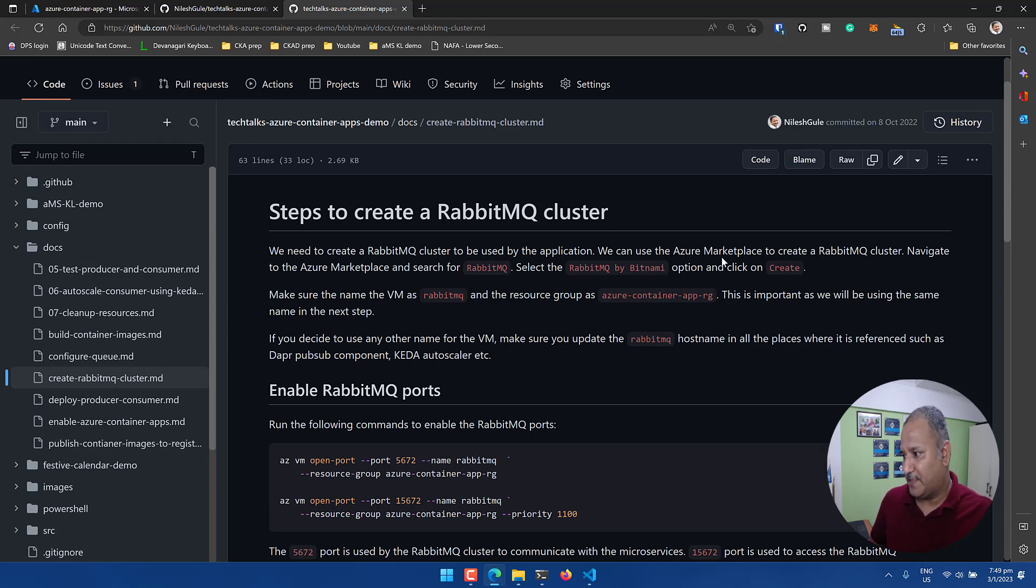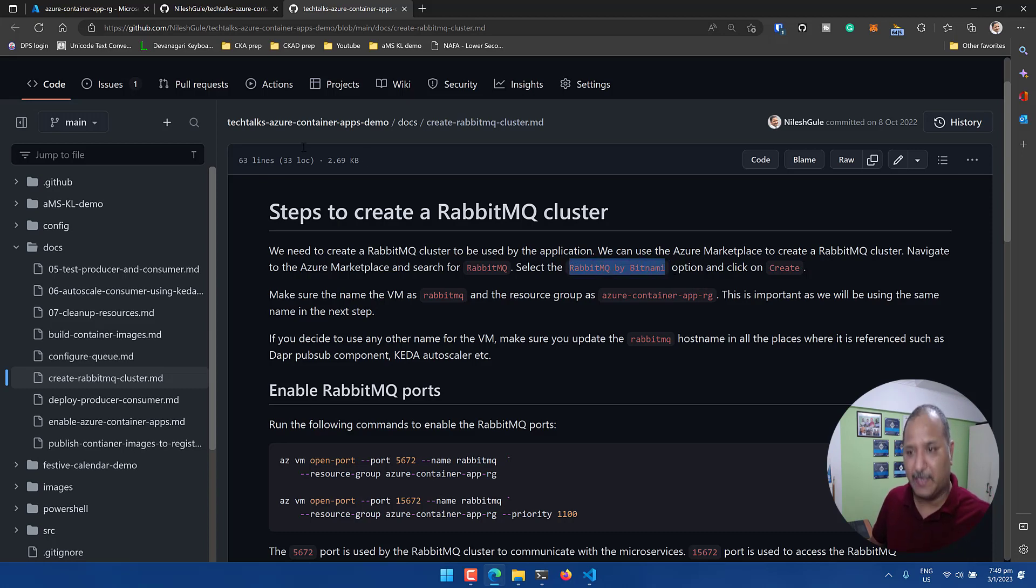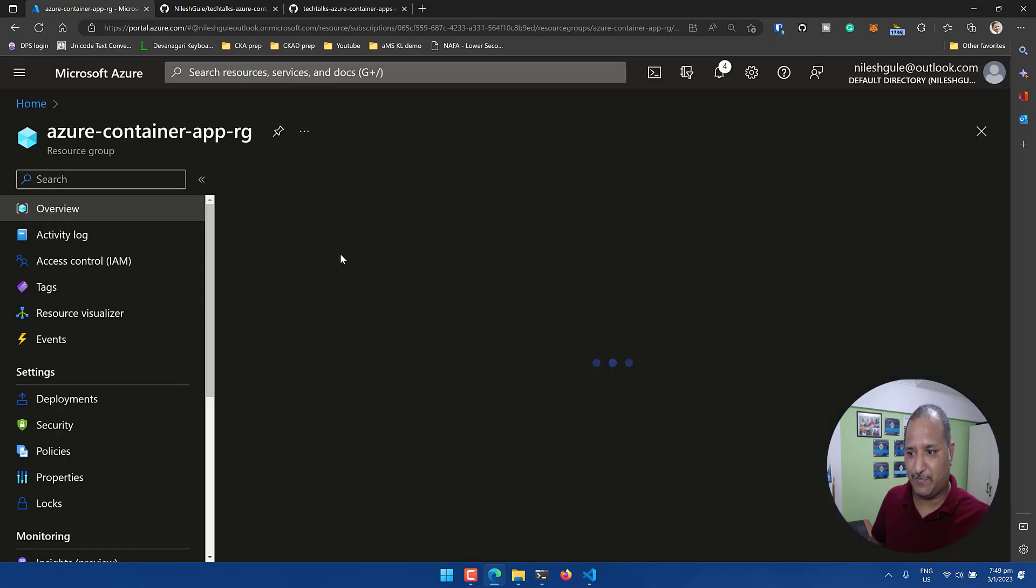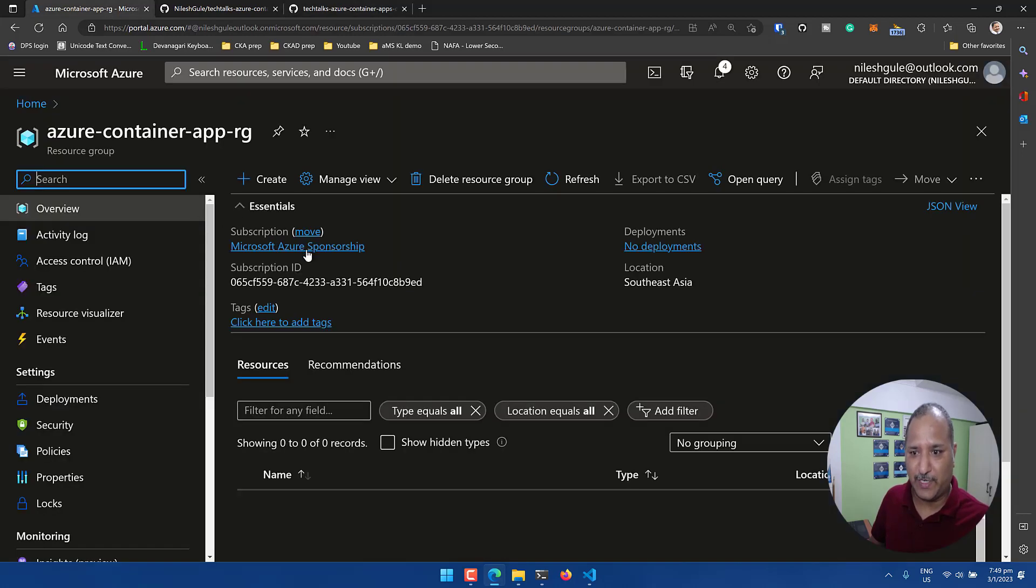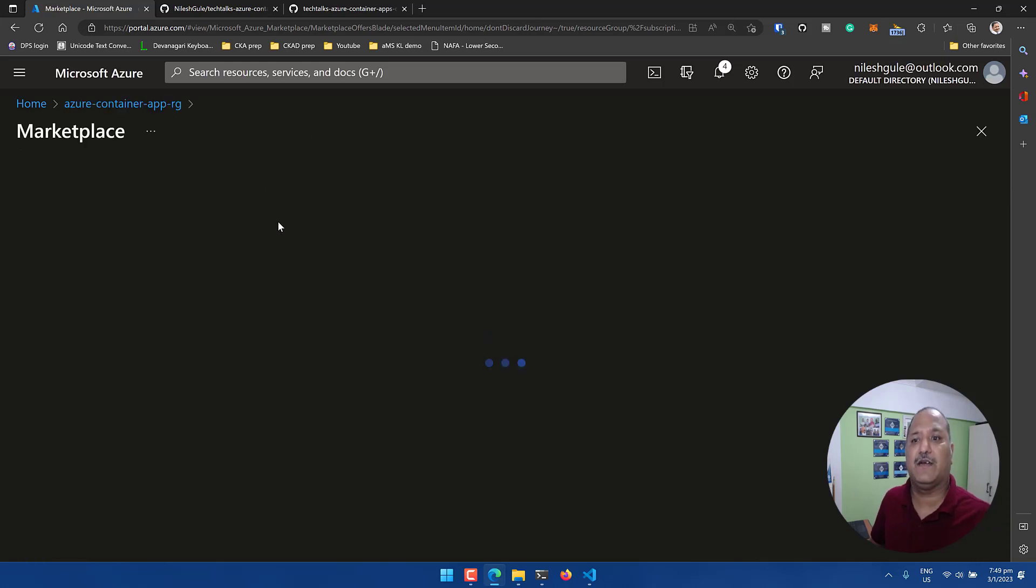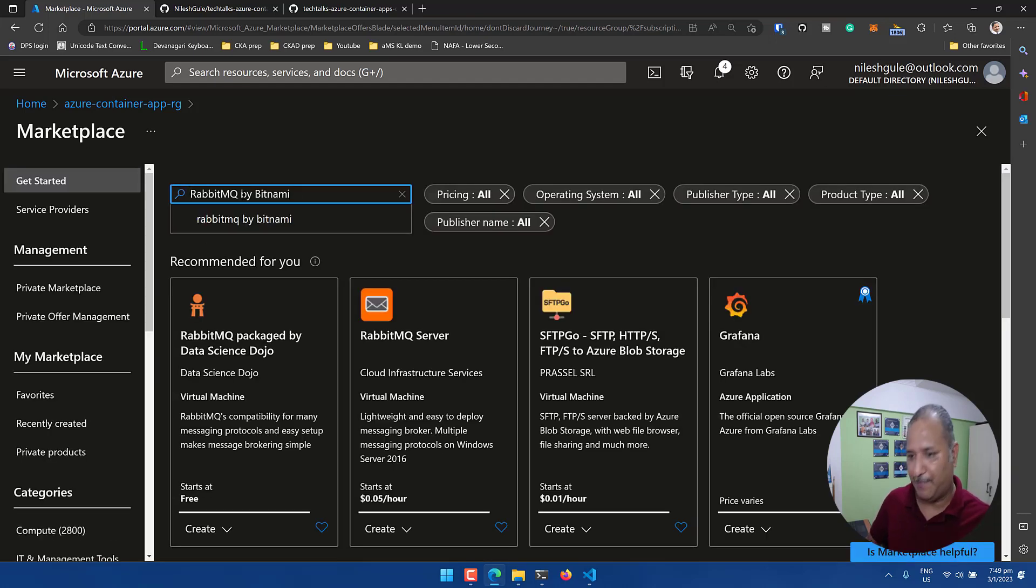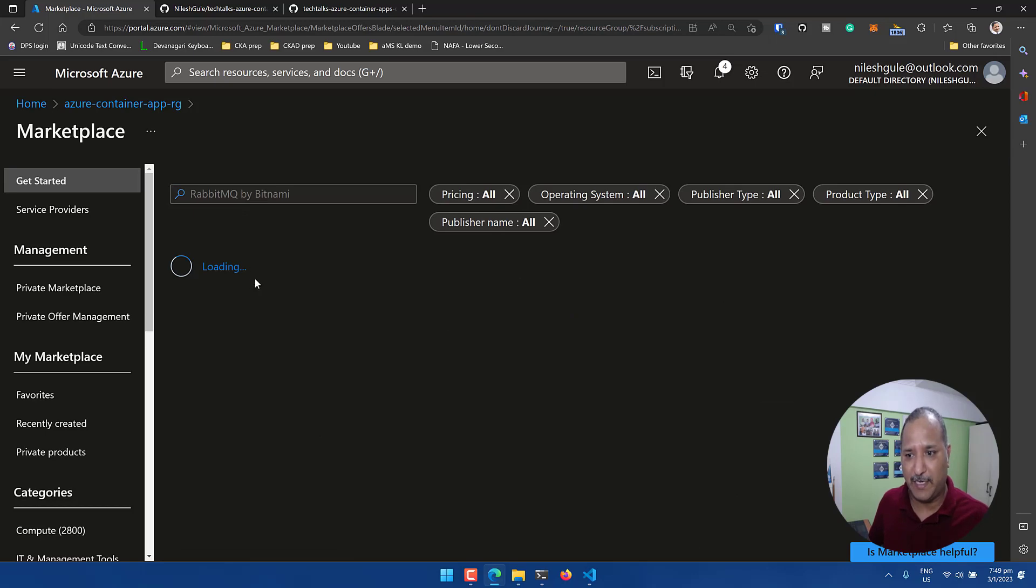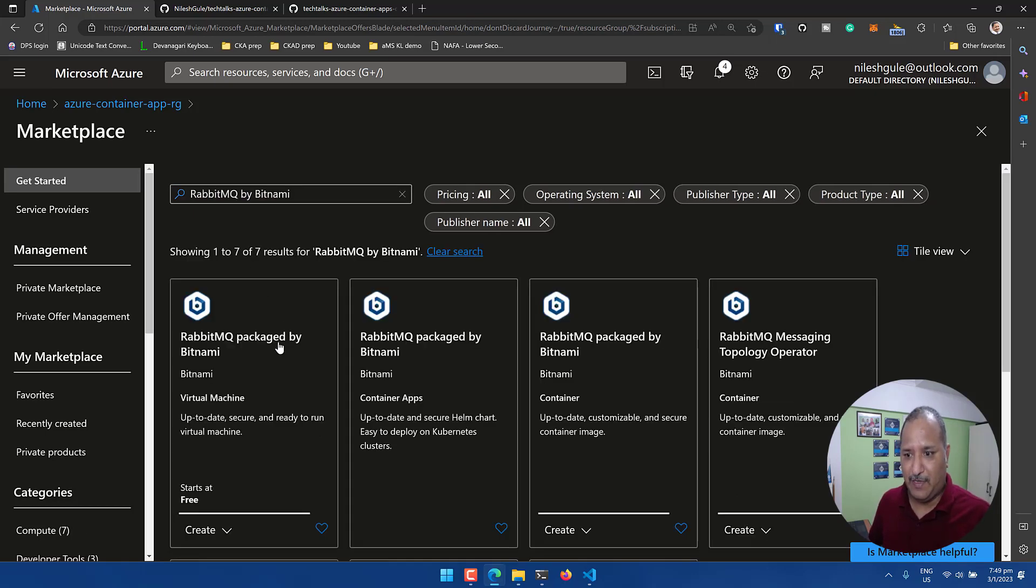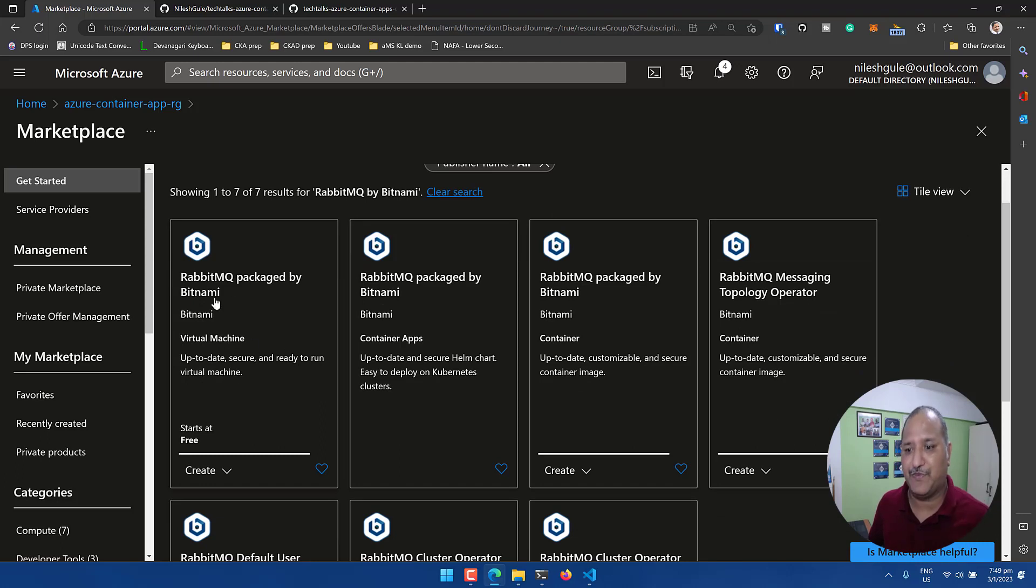So I'm going to use Bitnami for this. Let's go and search for RabbitMQ here in the Azure marketplace. We can search for RabbitMQ by Bitnami that should quickly bring us to the page or section which we can use to create the RabbitMQ cluster. Under the resource group, let's create a new resource again. We're going to search in the marketplace and put RabbitMQ by Bitnami for quick search.